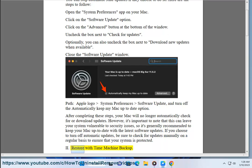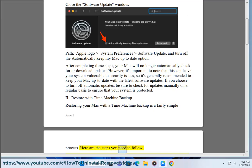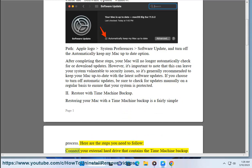2. Restore with Time Machine Backup. Restoring your Mac with a Time Machine Backup is a fairly simple process. Here are the steps you need to follow: